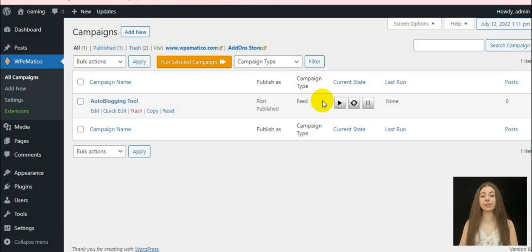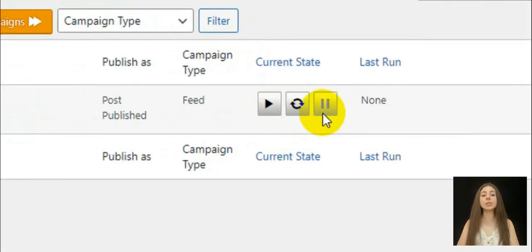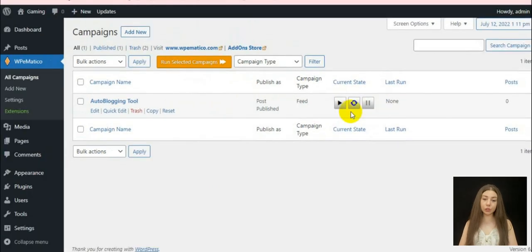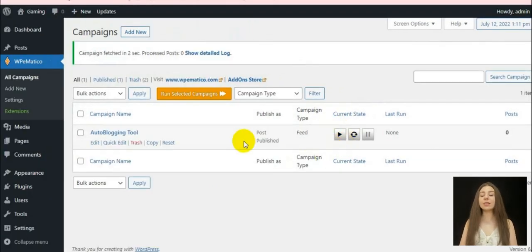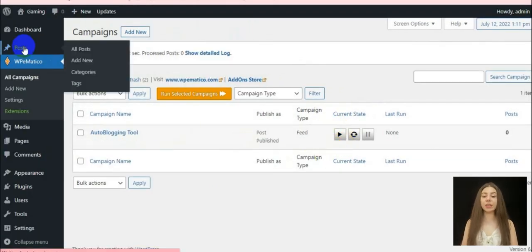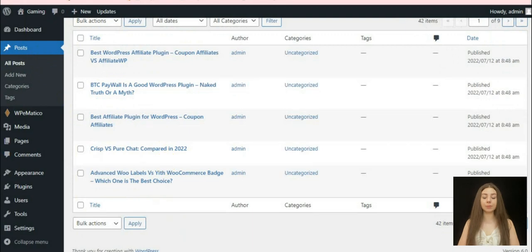The same is the case for the campaign types such as YouTube. As you can see, there is nothing challenging while using this plugin.